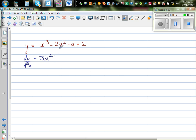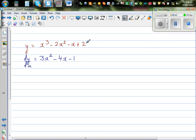Dropping the next power down gives minus 4x. The differentiation of negative x is minus 1, and the differentiation of the constant 2 is 0.